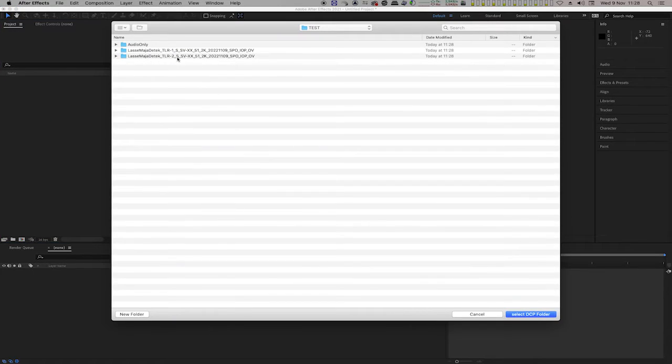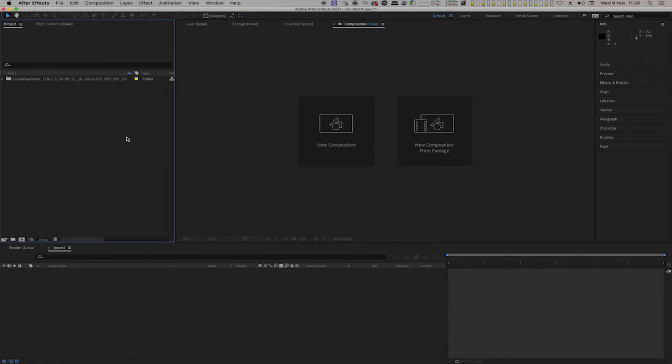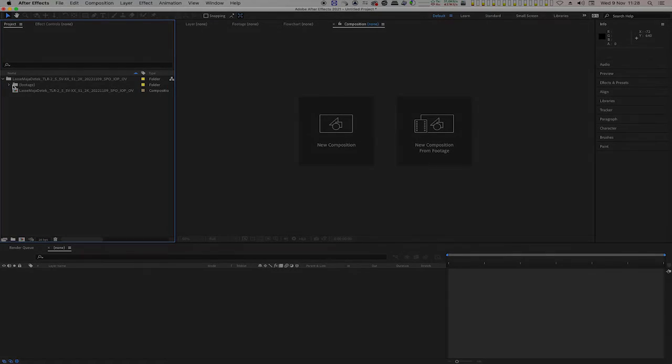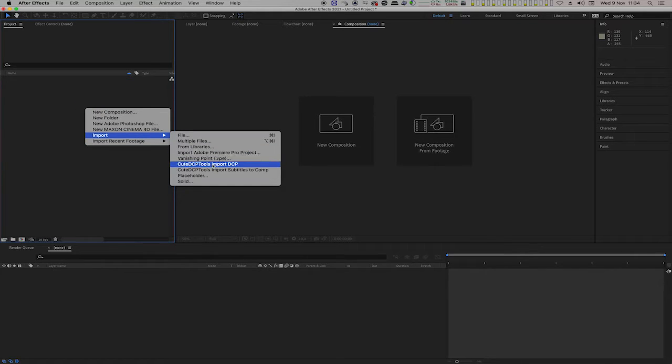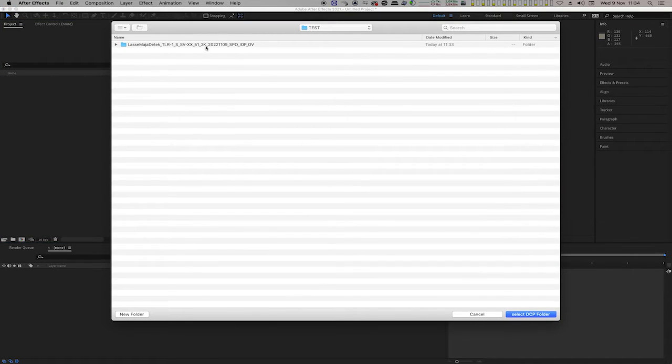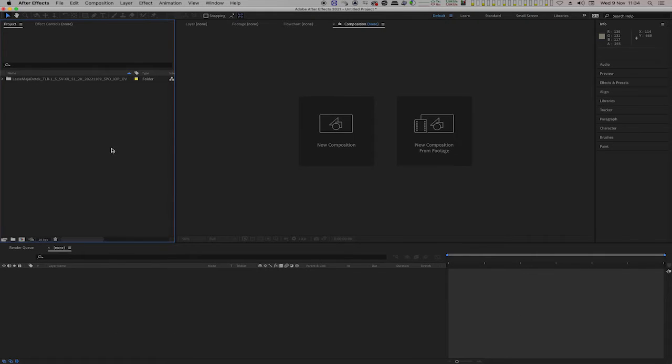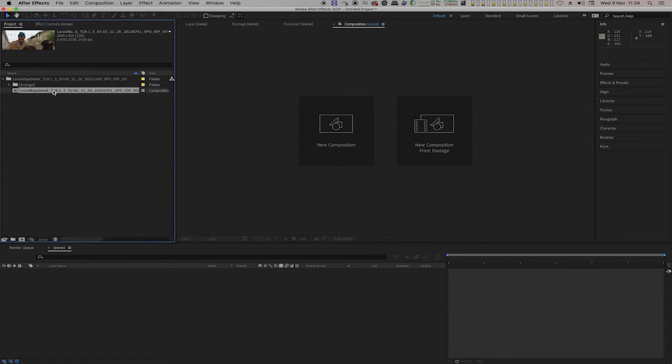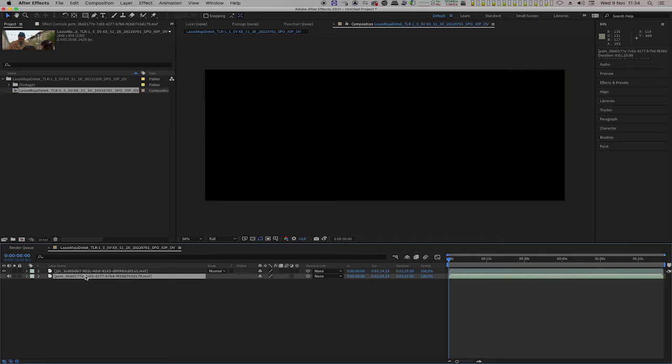This was the first way of updating the audio files in a DCP. Here comes the second way. In After Effects, import the DCP that needs to be updated. Open the composition and delete the audio track.